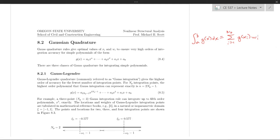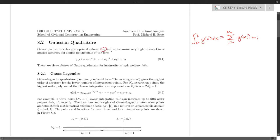Gauss quadrature rules give optimal values of locations and weights to ensure very high orders of accuracy for simple polynomials, i.e. functions of the form constant times x to the nth power plus dot dot dot, constant times x squared plus another constant times x to the first power plus another constant times x to the zeroth power — just a constant.